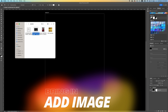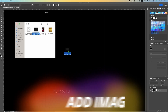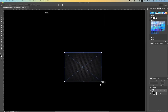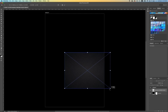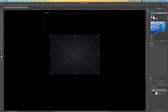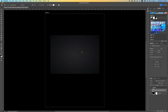Next we want to bring in an image. Select your image and just drag and drop it into your file. Hold one end and scale your image, then double click.